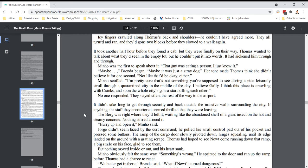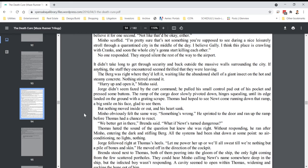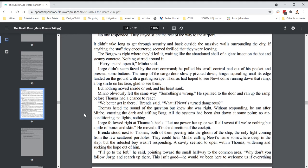It didn't take long to get through security and back outside the massive walls surrounding the city. If anything, the staff they encountered seemed thrilled that they were leaving. The berg was right where they'd left it, waiting like the abandoned shell of a giant insect on the hot and steamy concrete. Nothing stirred around it. Hurry up and open it, Minho said. Jorge didn't seem fazed by the curt command. He pulled his small control pad out of his pocket and pressed some buttons. The ramp of the cargo door slowly pivoted down, hinges squealing, until its edge landed on the ground with a grating scrape. Thomas had hoped to see Newt come running down that ramp, a big smile on his face, glad to see them. But nothing moved inside or out, and his heart sank. Minho obviously felt the same way. Something's wrong. He sprinted to the door and ran up the ramp before Thomas had a chance to react.